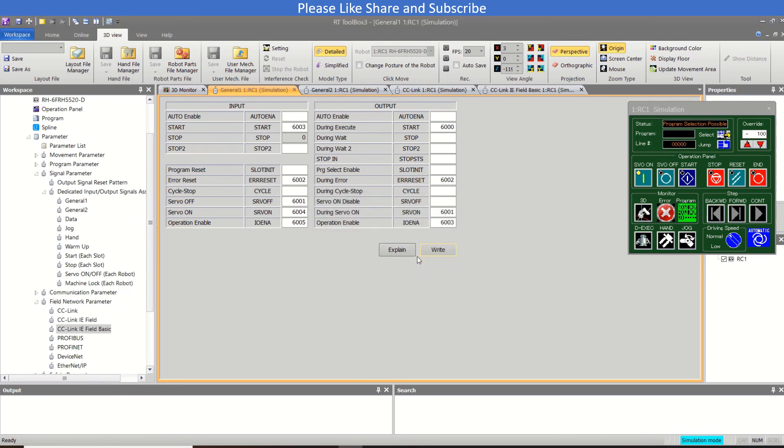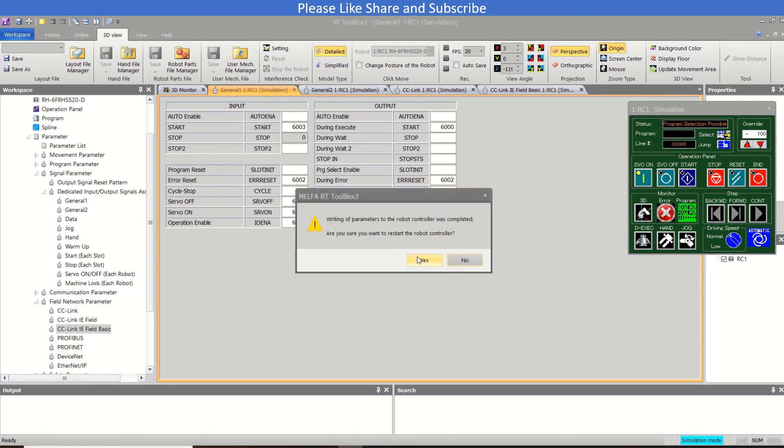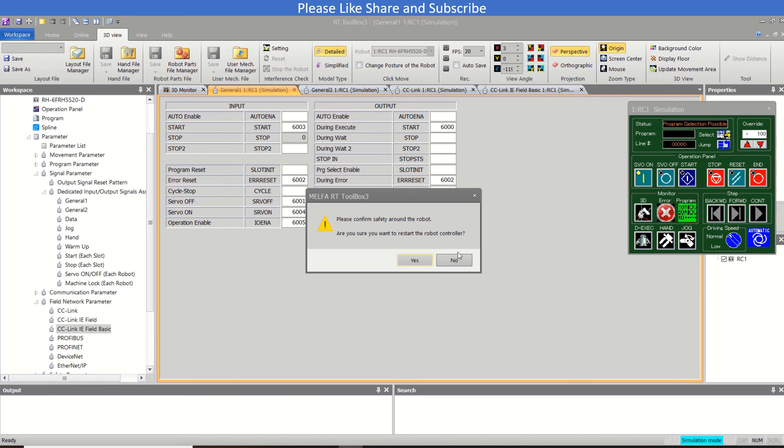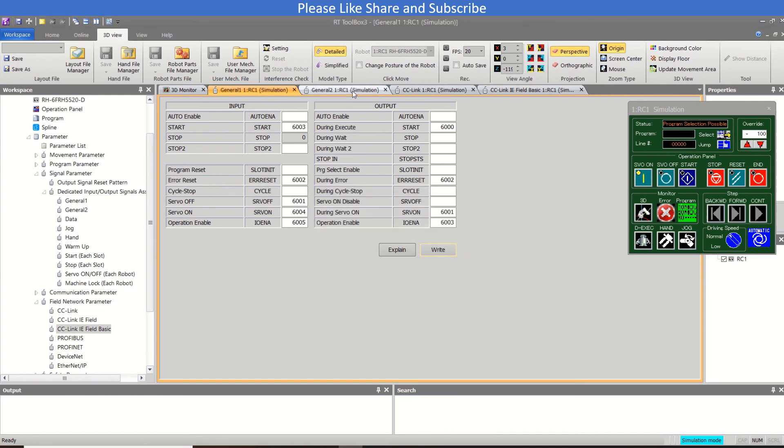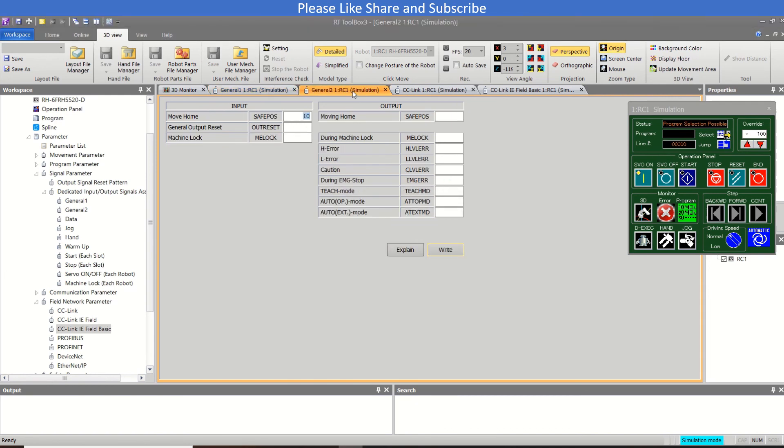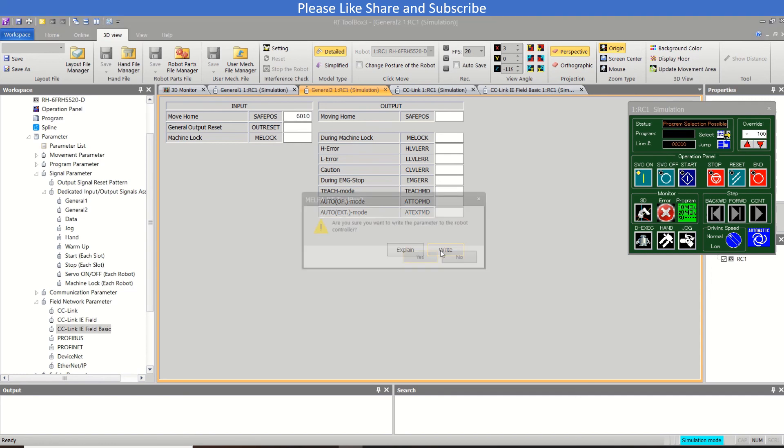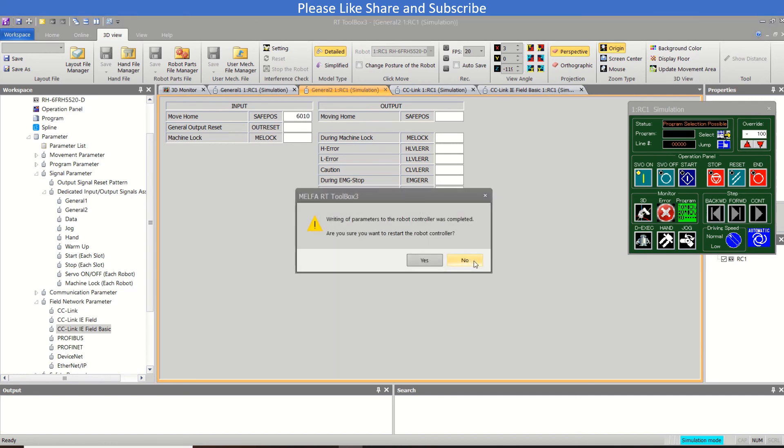And just you need to write the parameters here - the write option you can write yes. So all this will go to the controller and the controller will ask for the reboot. So if you have done the setting correctly, you can reboot. Or if you want to do another setting then you can go to like this and I can use 6010, and then again I will write yes and I can reboot the robot now.